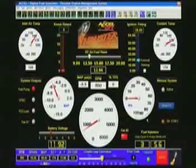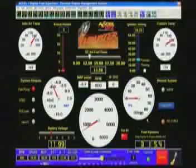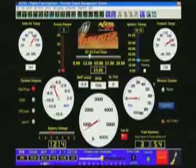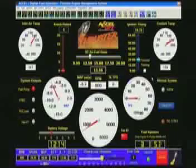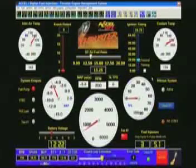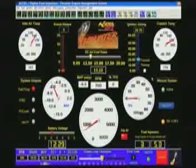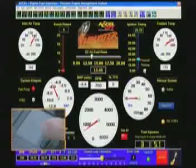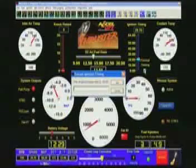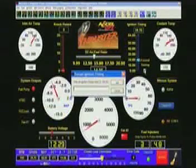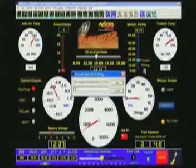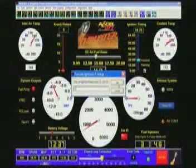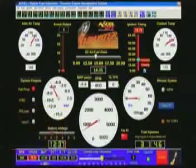Once the engine is fired and running, next step you'll want to take is force timing. You want to make sure that what the computer thinks the timing is versus what it really is are in fact one in the same. So you'll go here to force timing, enter value 10, 12, 15, whatever, whatever works for you. 12 degrees, let's say we're going to set it.